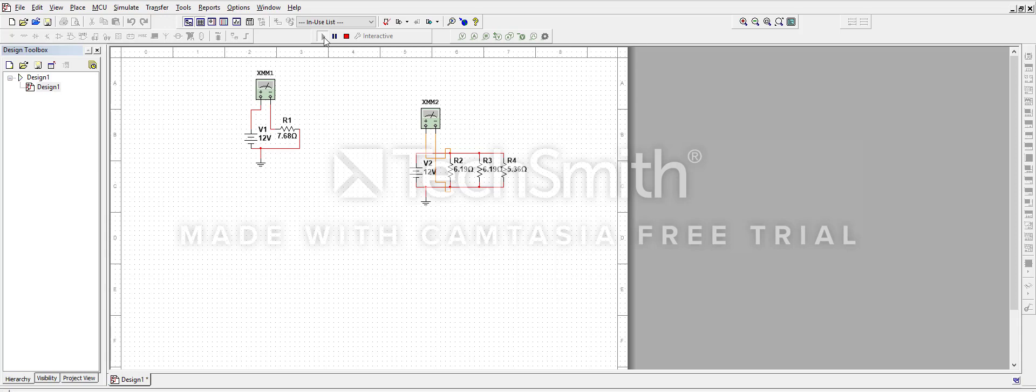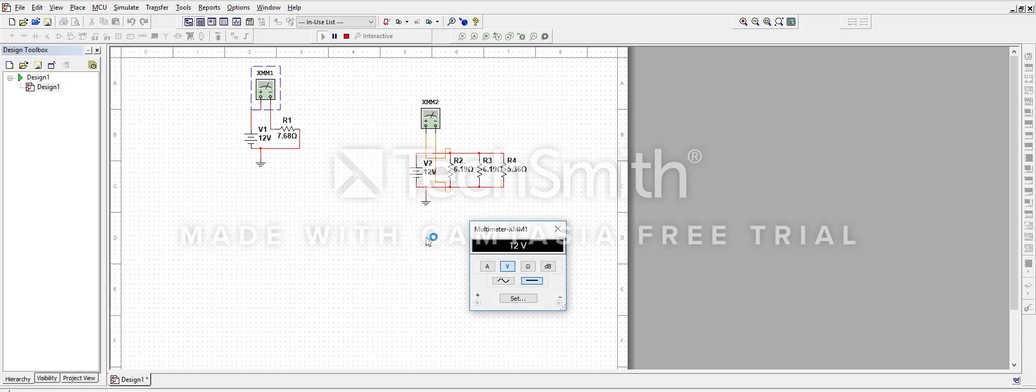When your circuit is running, you can't edit anything or delete anything. You can only press on your meters and change between amps, voltages, and so on. As you can see, this multimeter is measuring 1.56 amps, which sounds about accurate.